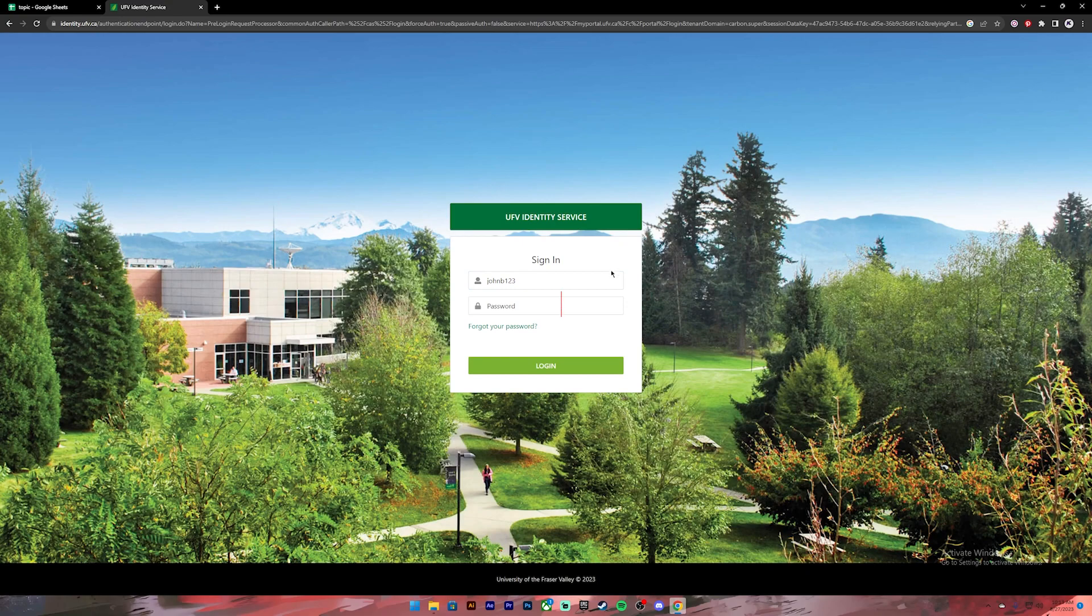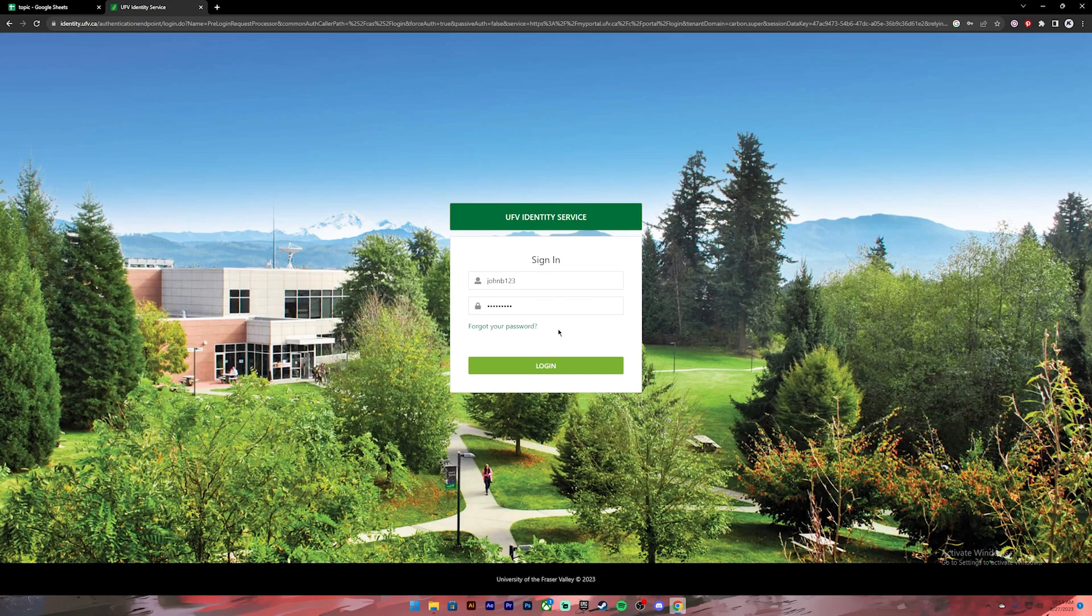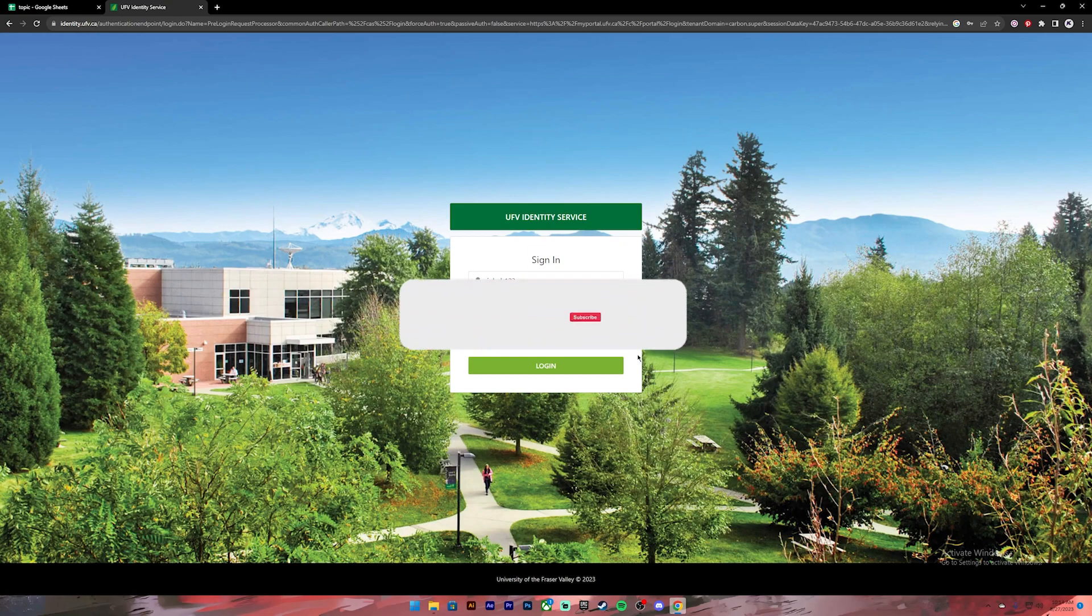After that, enter your password. Make sure you have entered your correct credentials. In case you don't remember your password, you can click on this link to recover your password. Once everything is set, you can click on the login button and you'll be logged into your UFB account.